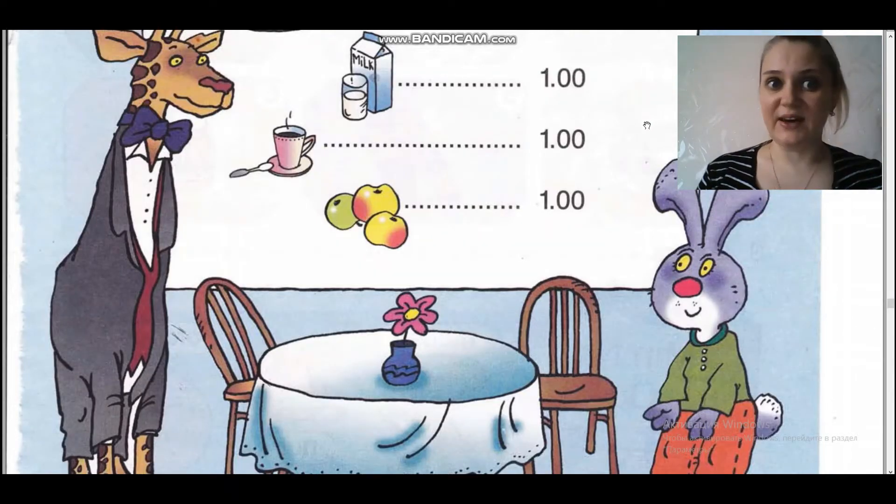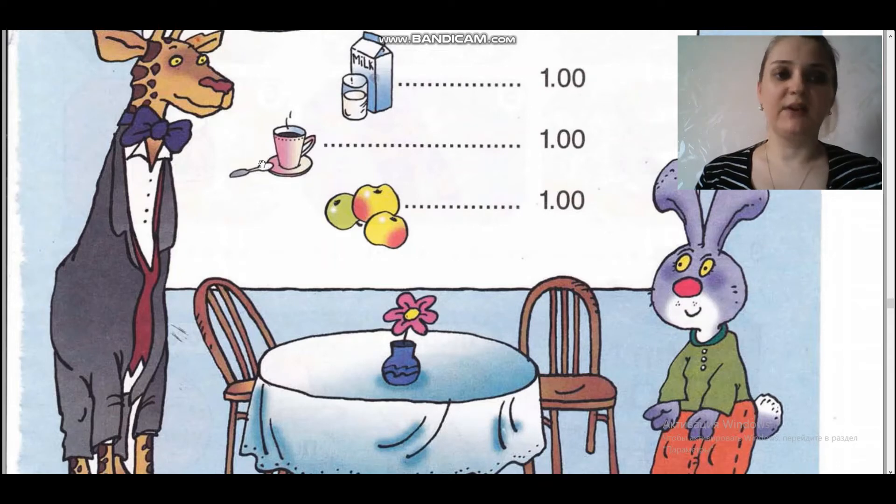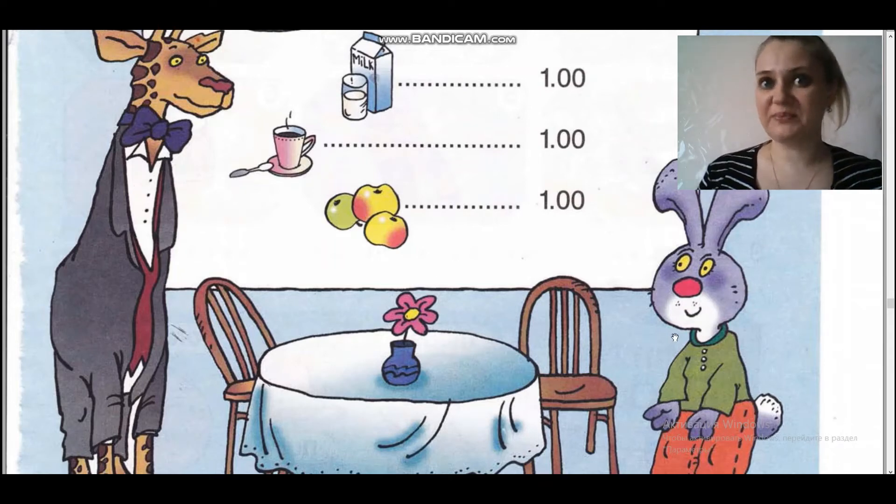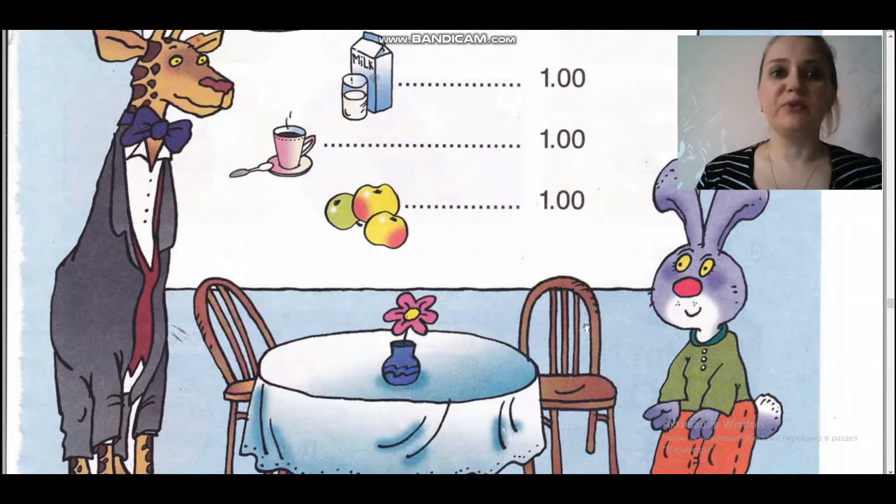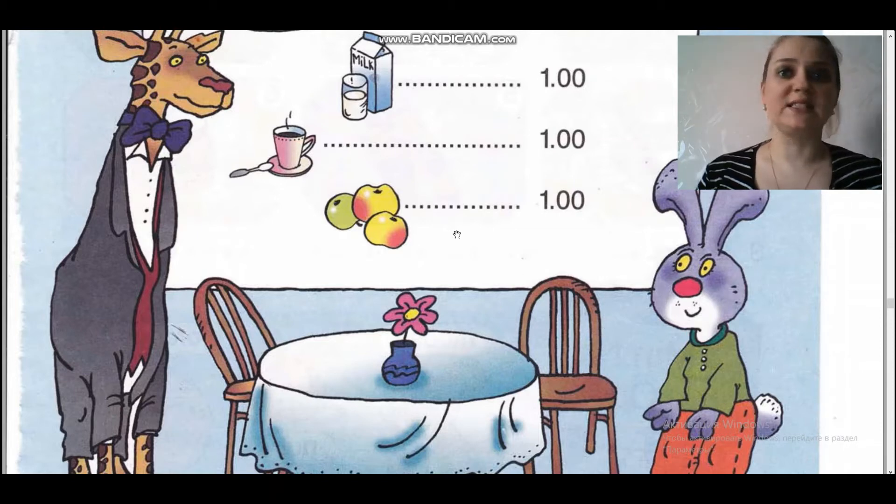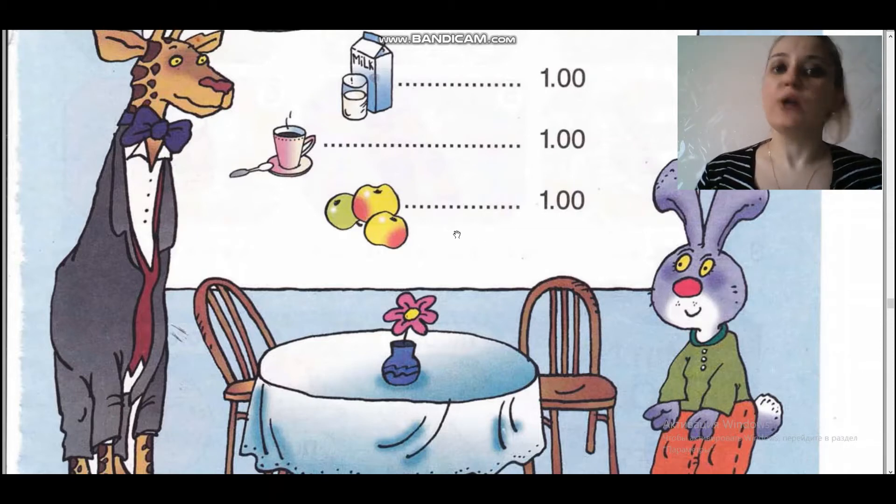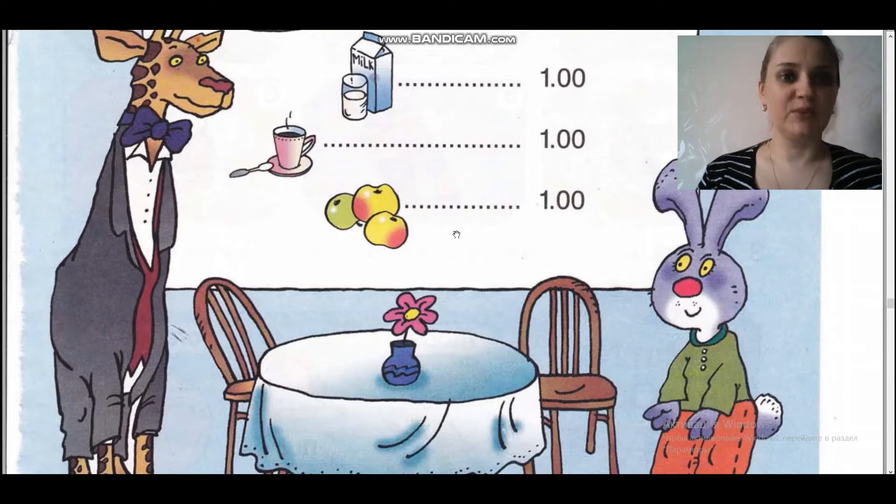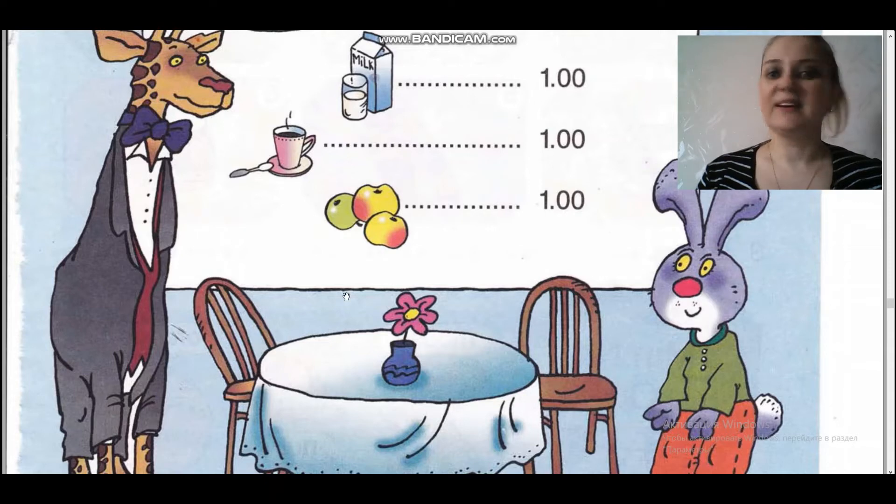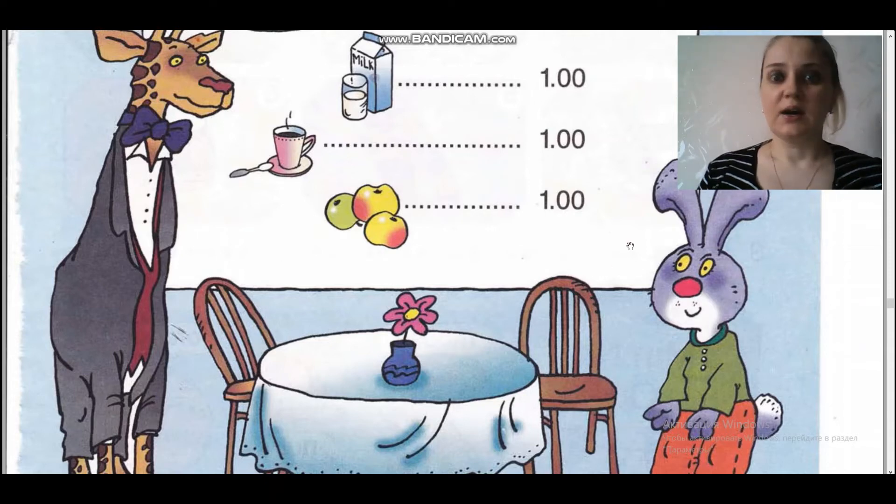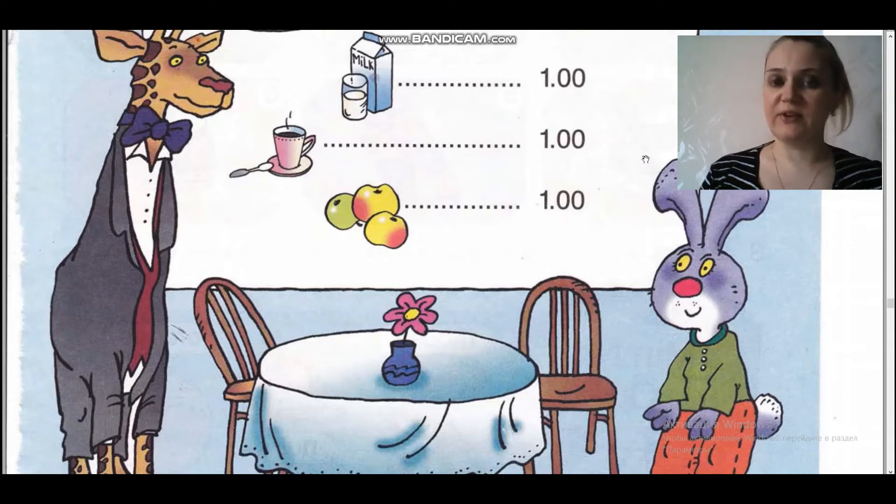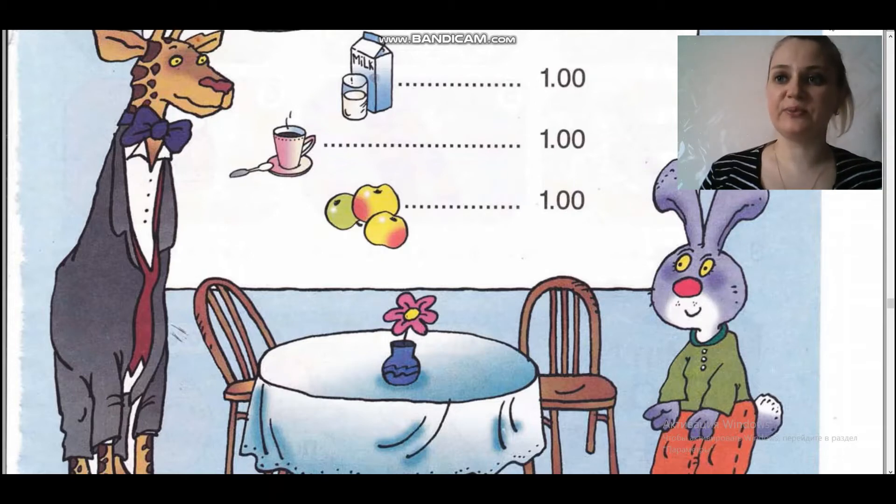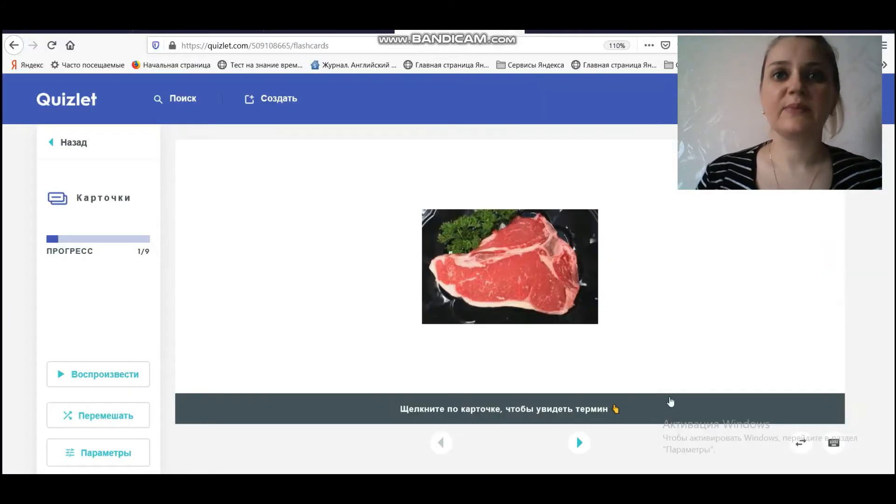We are at the cafe now, and we have Mr. Giraffe and Mr. Rabbit. But before we are going to listen to the conversation, we should revise some words. Мы сейчас с вами находимся в кафе. But перед тем, как мы перейдем к ним в кафе, мы должны с вами вспомнить несколько слов.